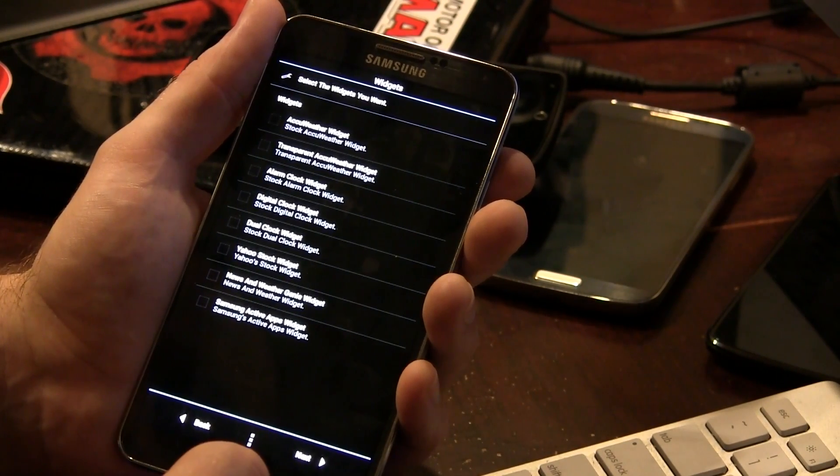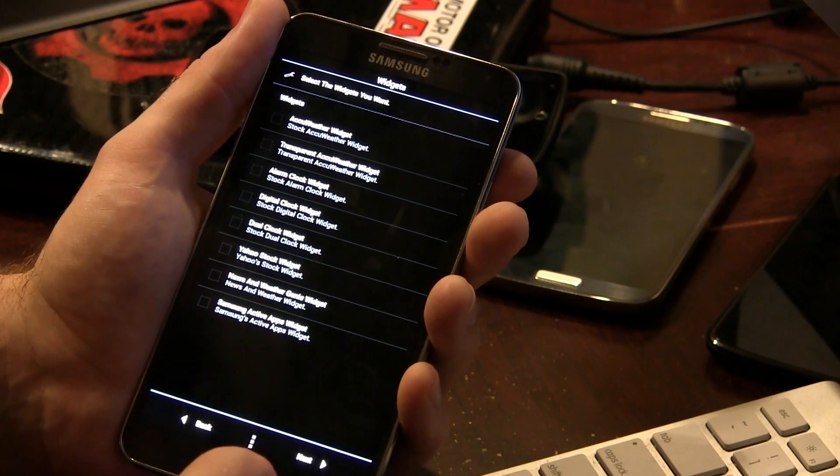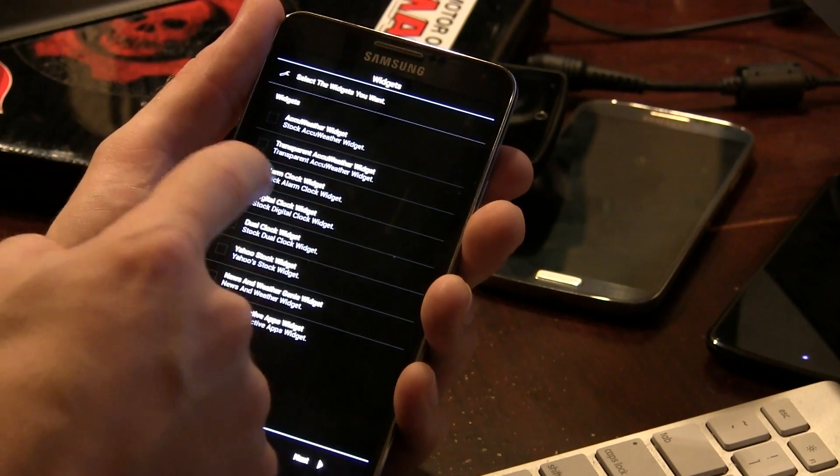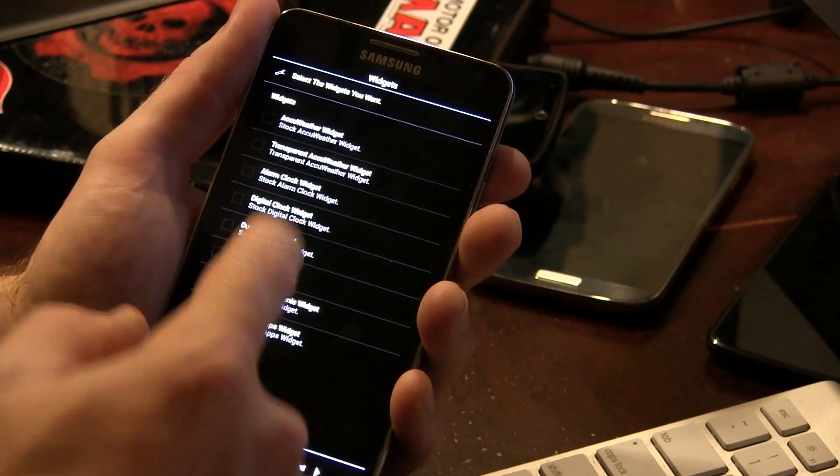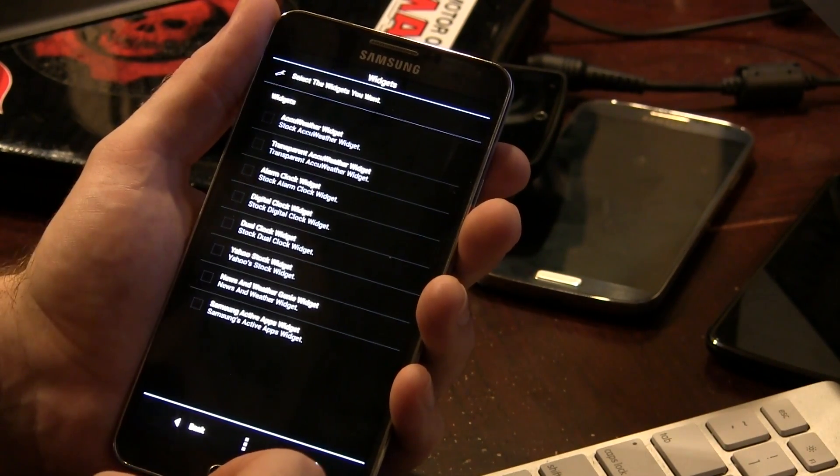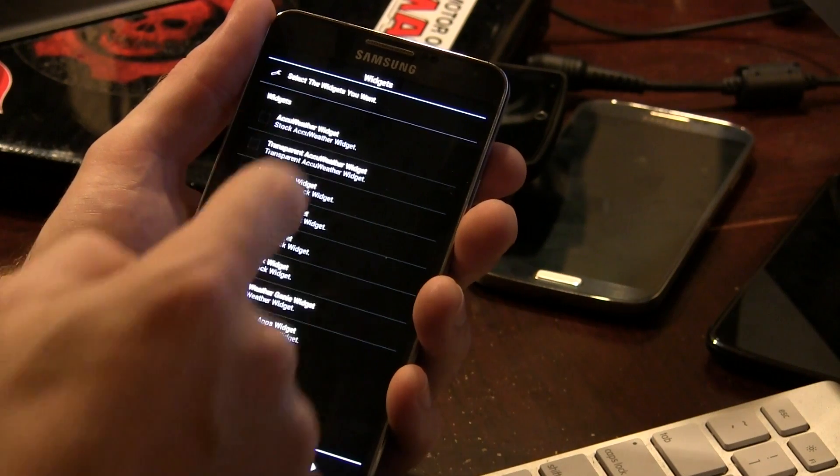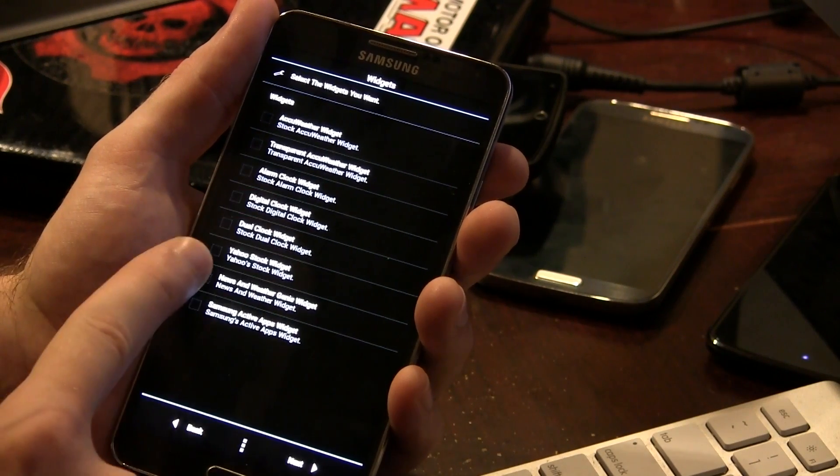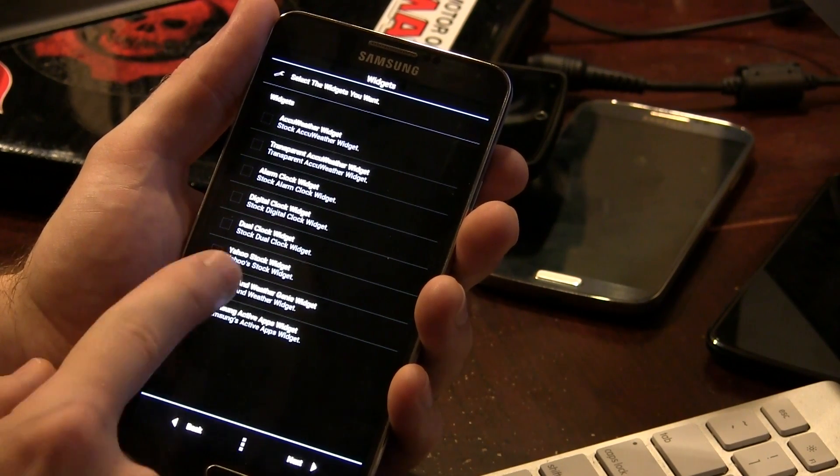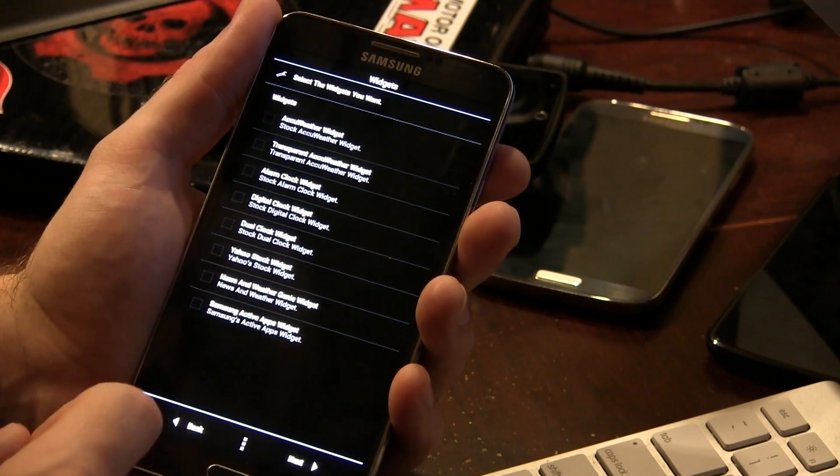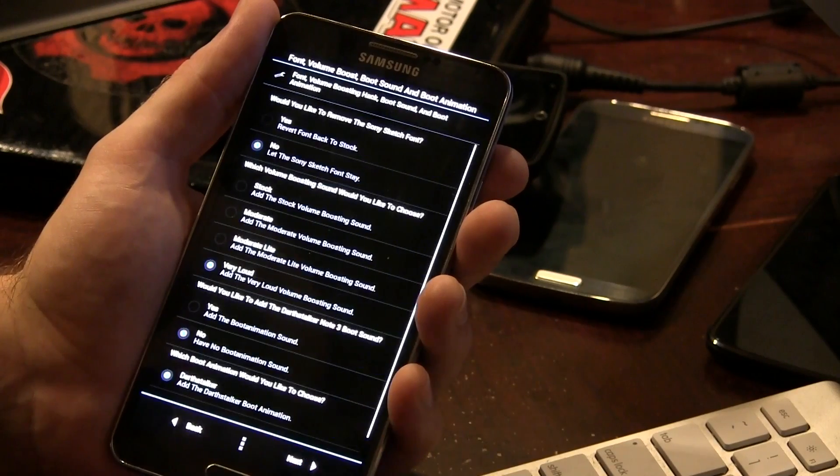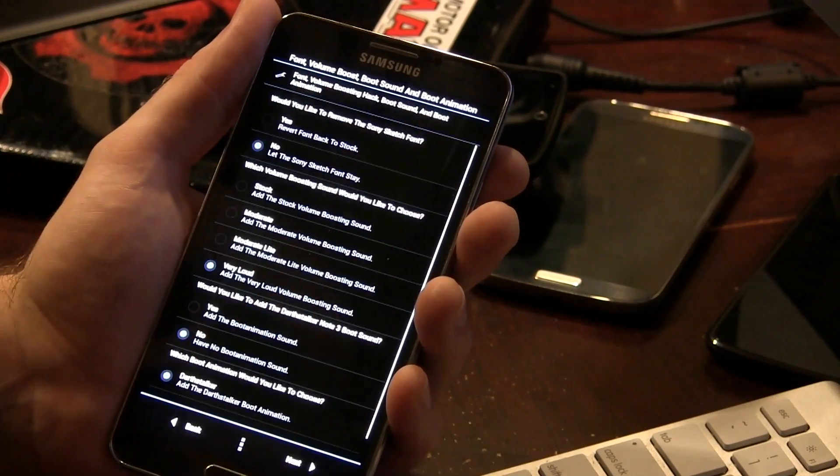So I'm good with all those selections. Moving into widgets here, we've got several different options. So you can use AccuWeather, Transparent AccuWeather, Alarm Clock, Digital Clock, Dual Clock, Yahoo News, and Samsung Active Apps. I'm not interested in either of those or any of those, I should say.